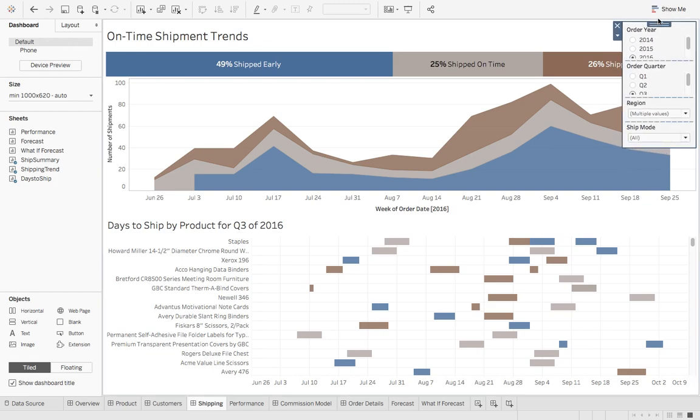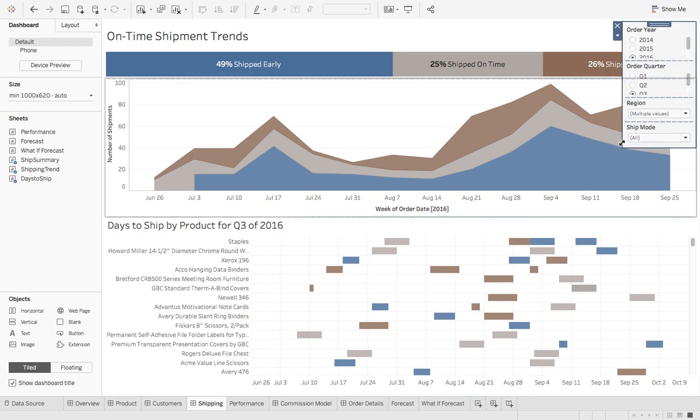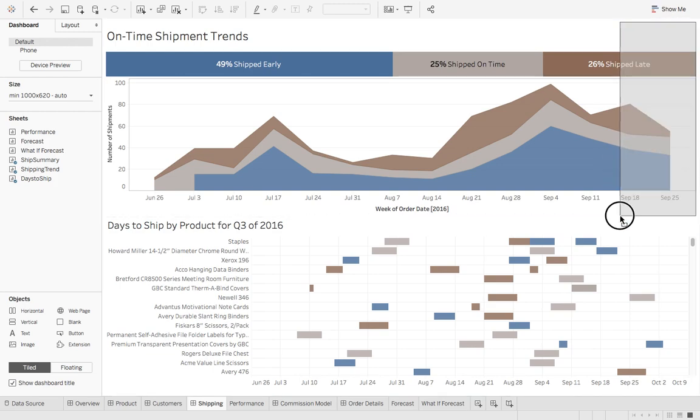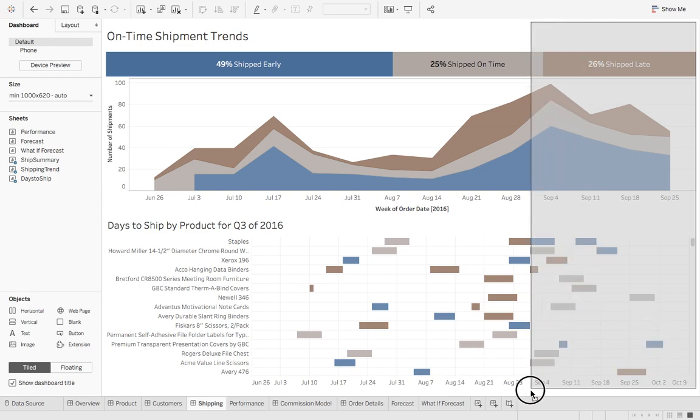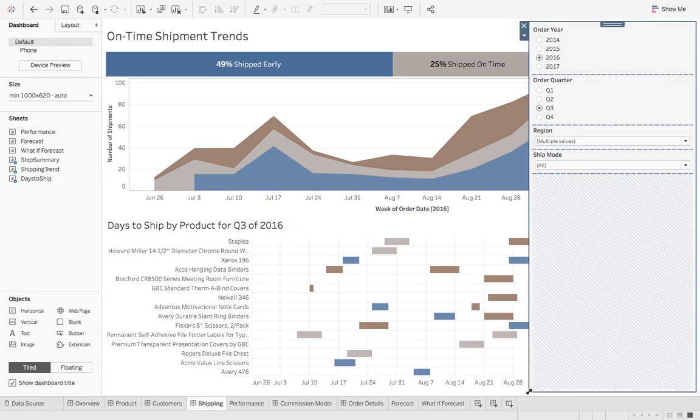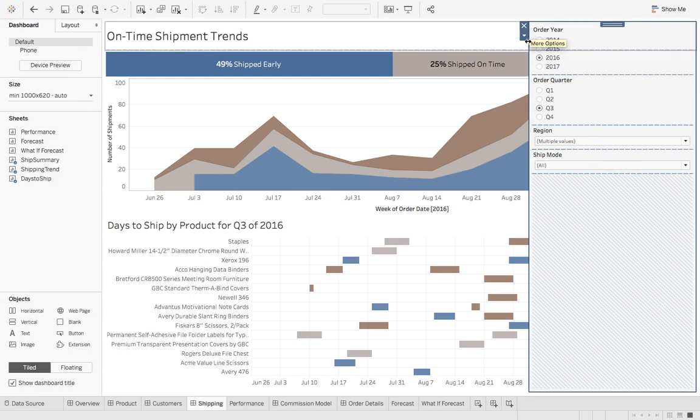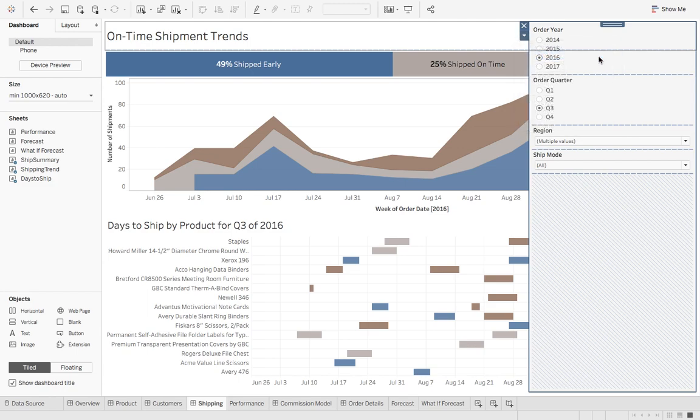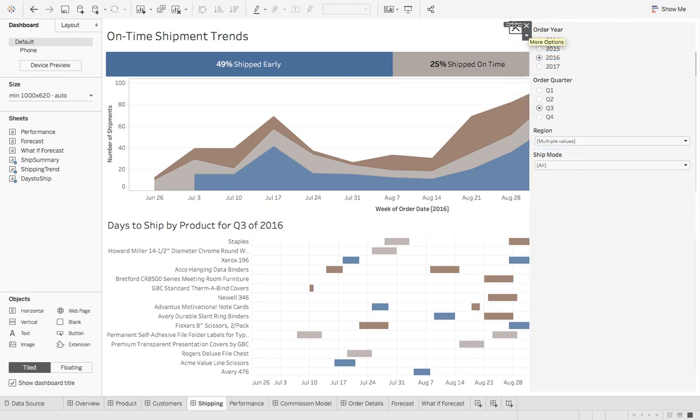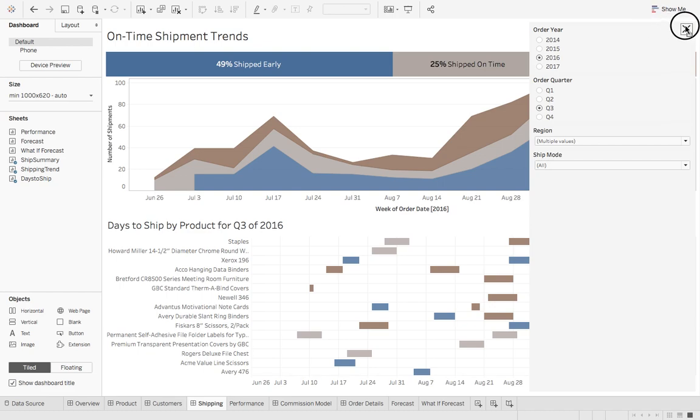What we're going to do is make this for demonstration purposes really large. It's covering up almost half the dashboard but we can hit this drop down caret and we can say add show hide button. So give that a click and you'll see we'll get a little X icon to close it out.